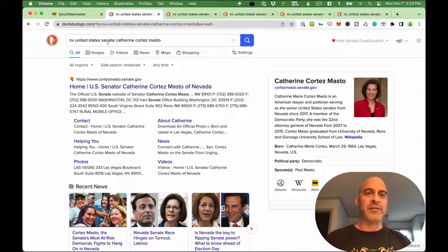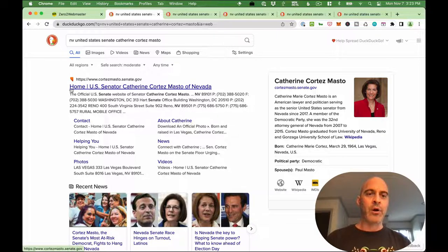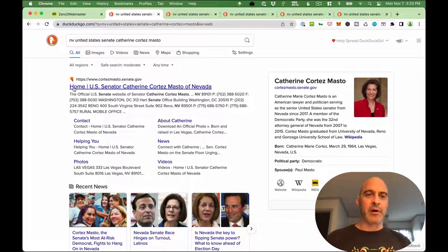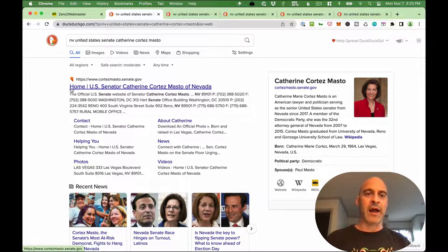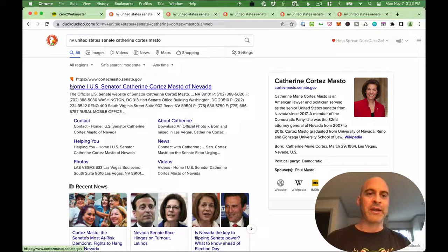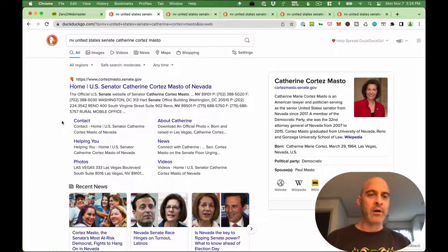Nevada United States Senate — Catherine Cortez Masto. Her site comes right up in the search results. It's very clear that this is her website. It looks good here. I don't need to see that it's 'home' — whoever does her SEO should change that. You don't need to know that it's home, you need to know that it's her. But all this looks good.